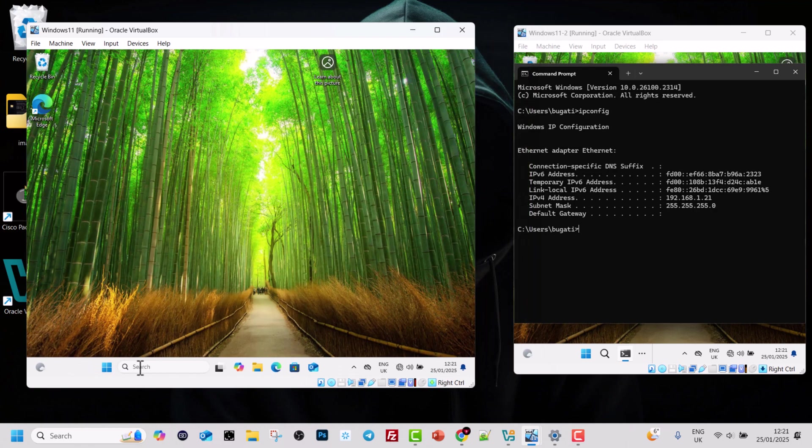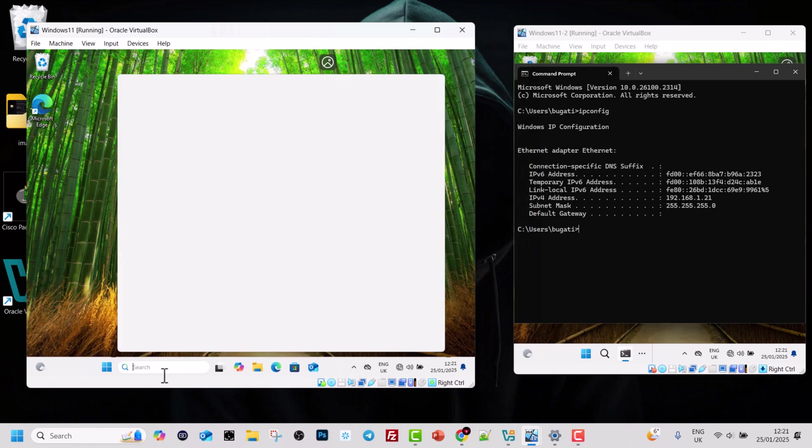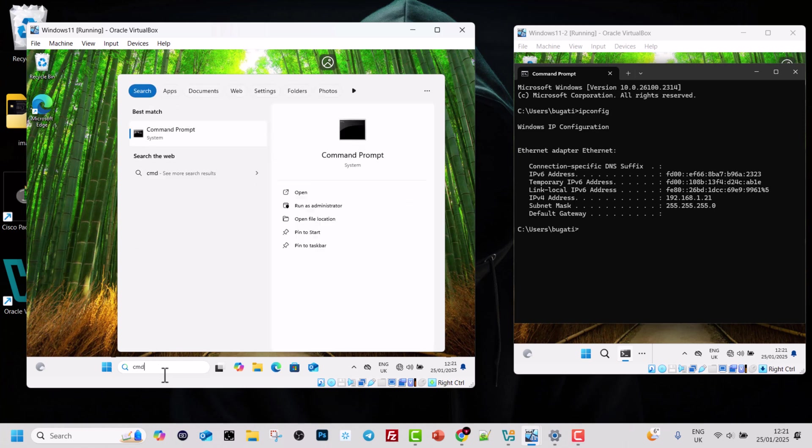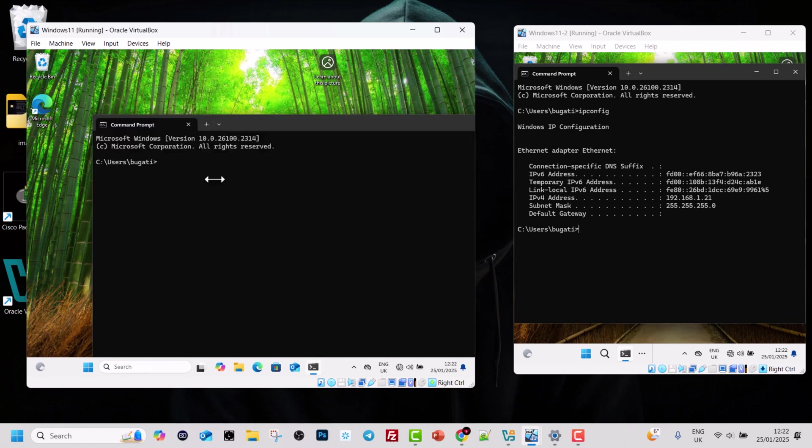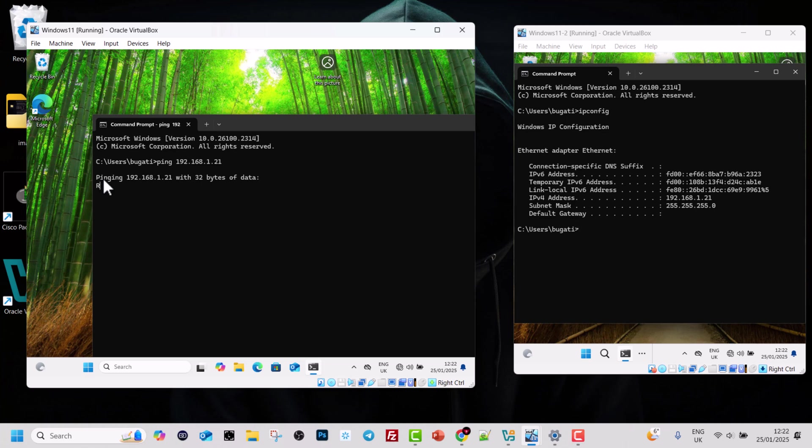So let's ping it from this very first computer. I will organize them both so you can see them better. In this first computer, let's type in CMD and hit enter. And let's ping the second computer, which is 192.168.1.21, and hit enter. And you will see that ping IP address requests timed out.